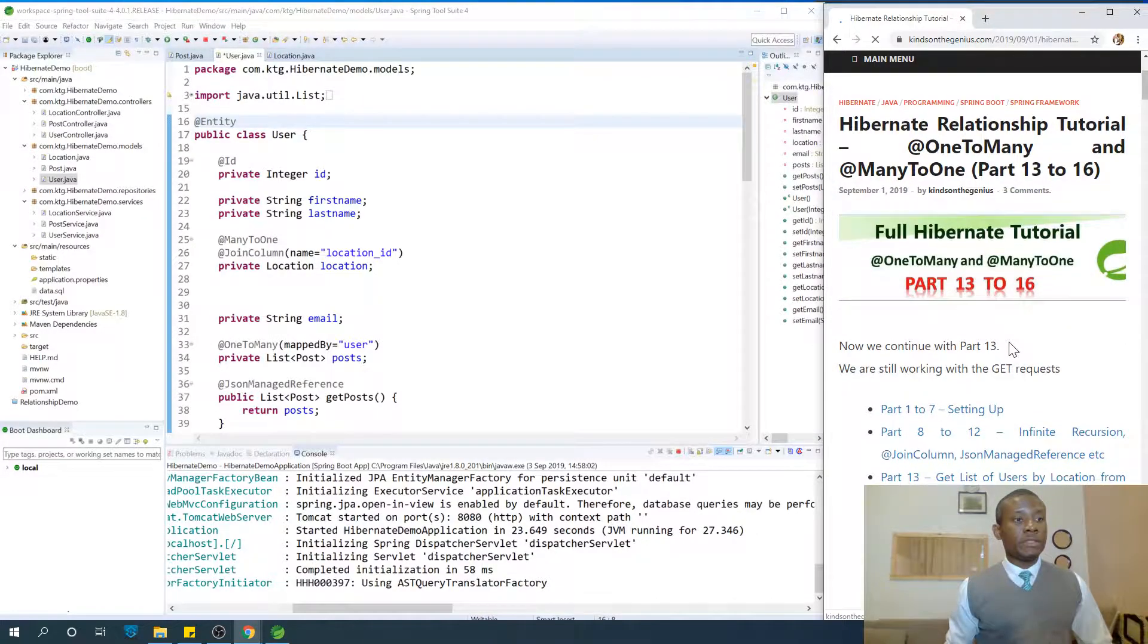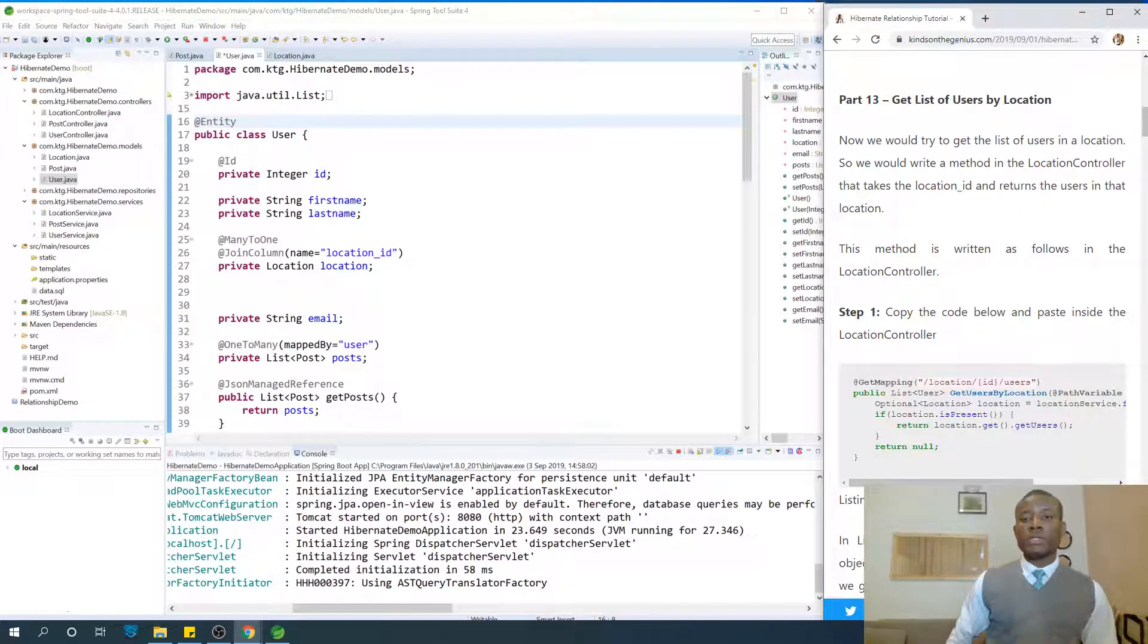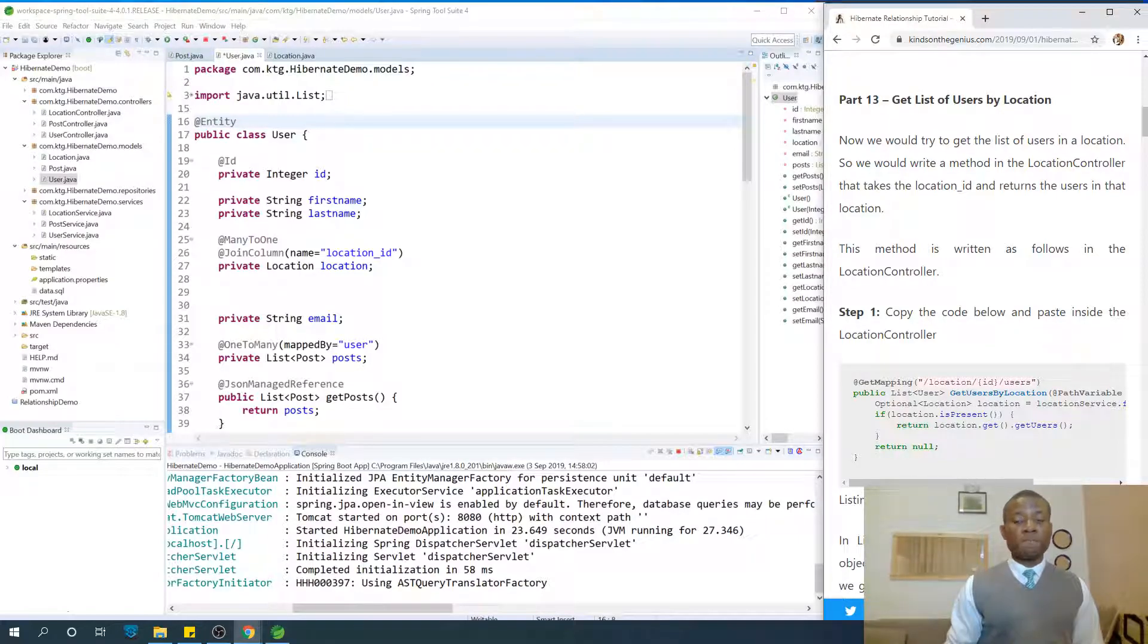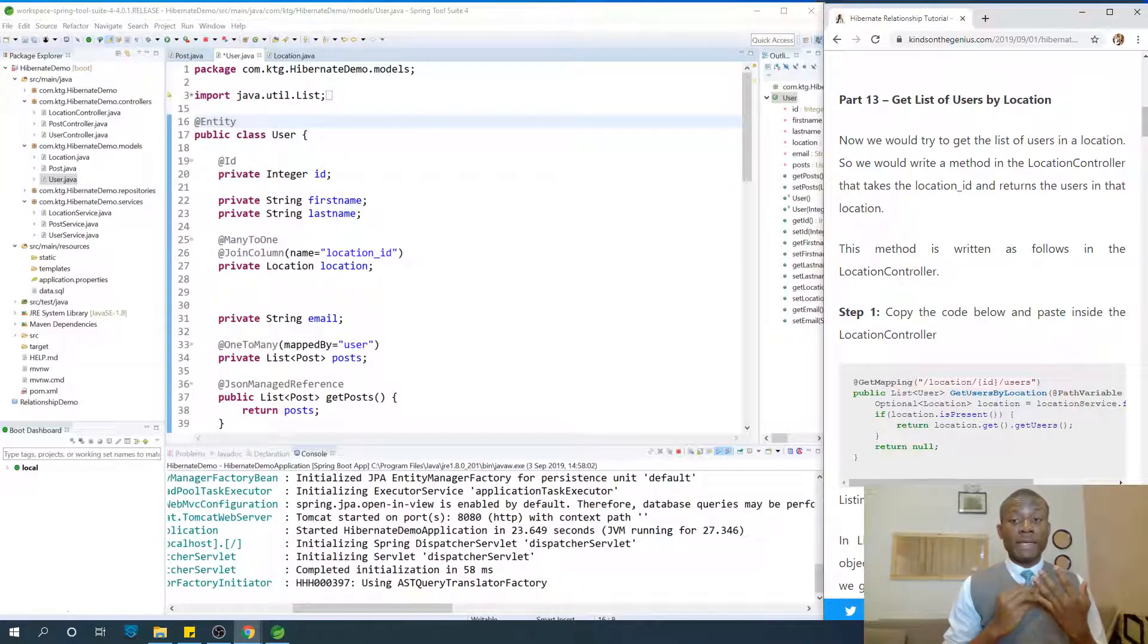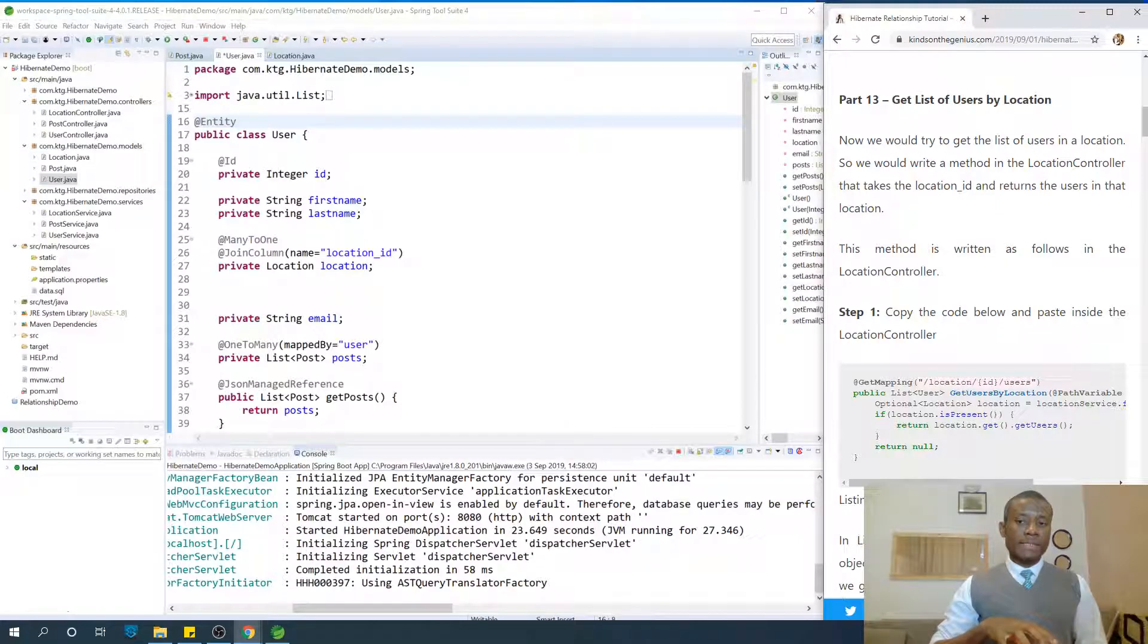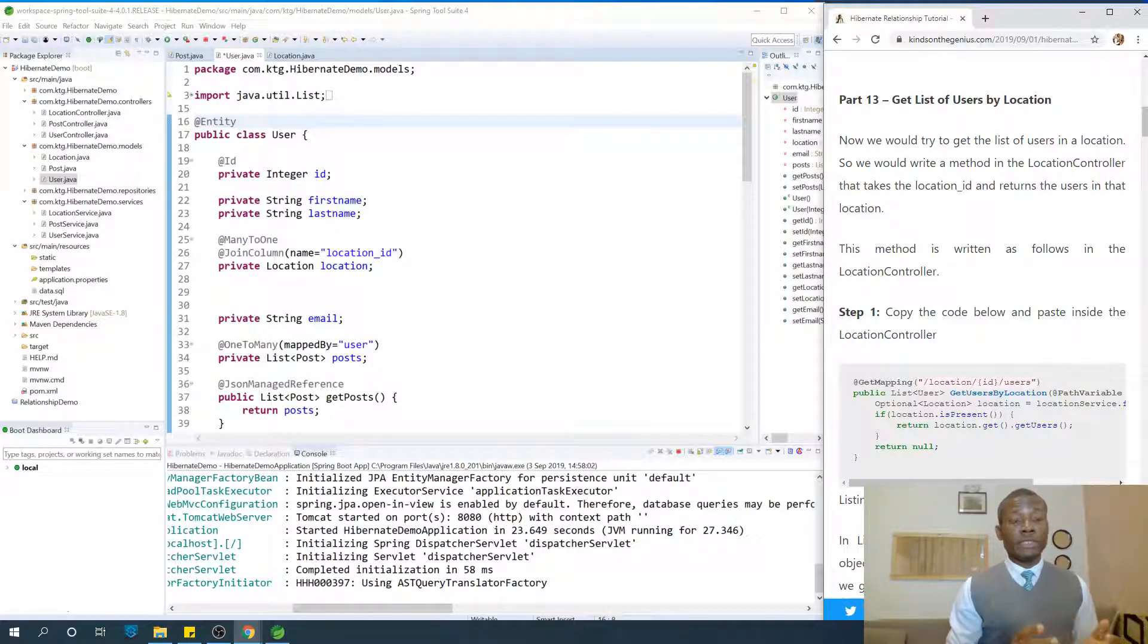Retrieving child records. The first thing we want to do is get list of users by location. Remember we can get list of users, list of locations, list of posts, but how do we get list of all the users for one location? We are going to discuss that now.